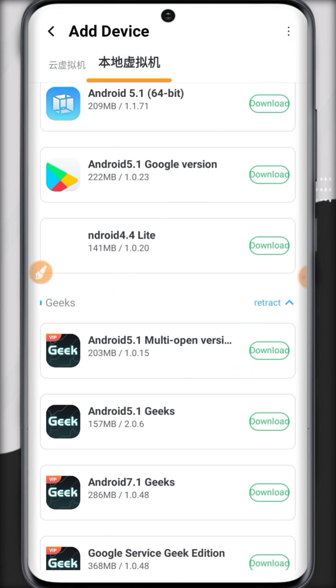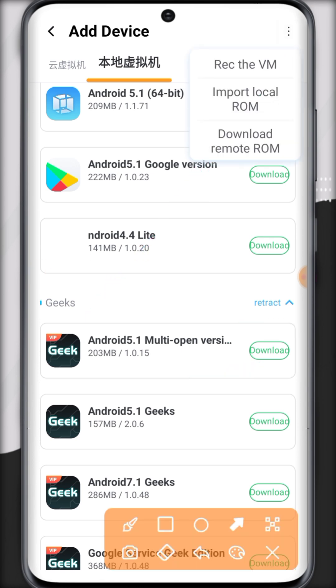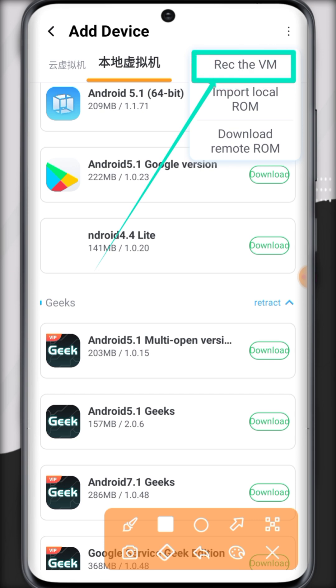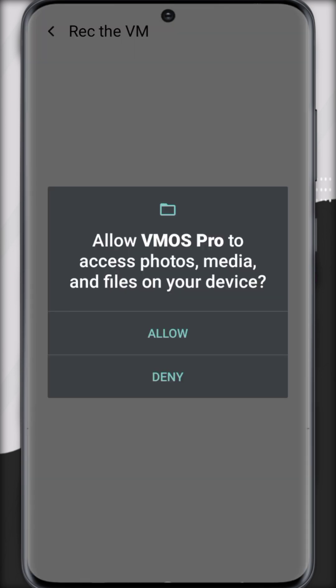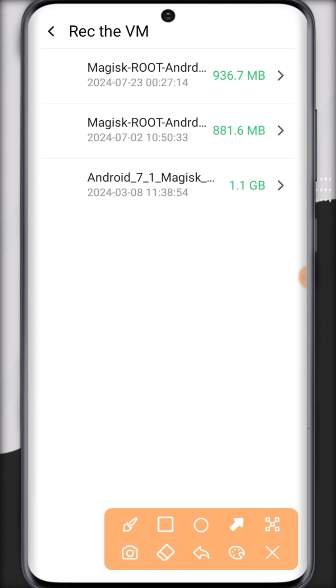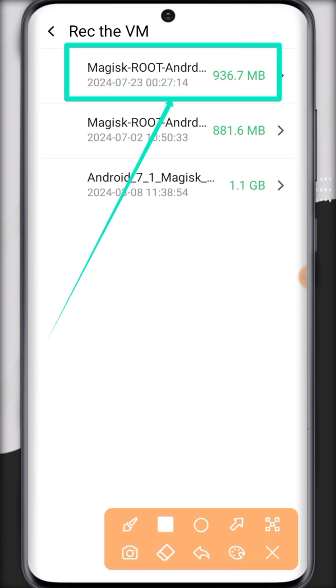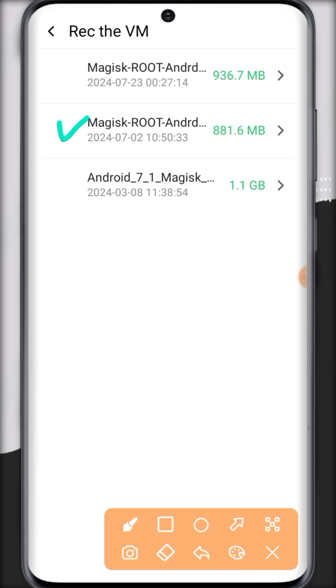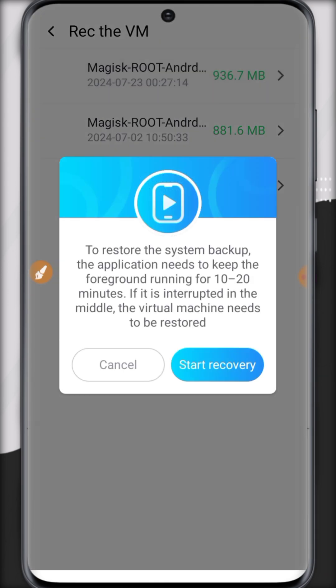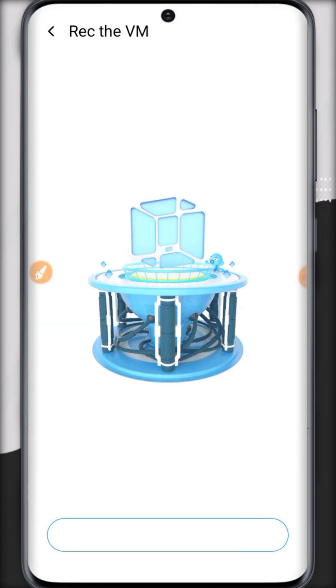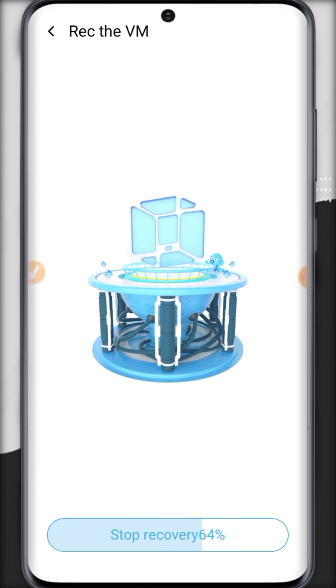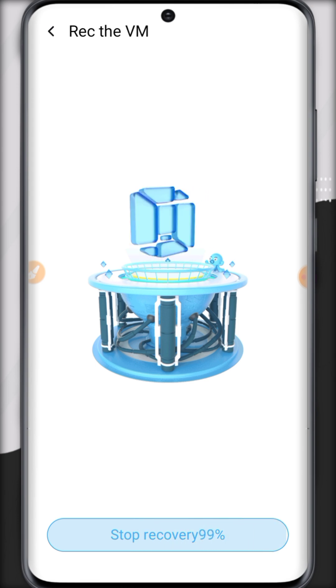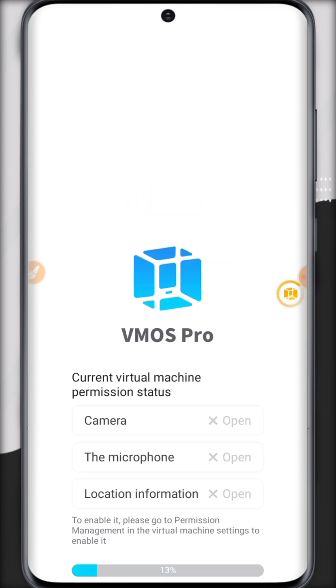To install my ROM, click on the three dots and click the VM option. Now grant all the permissions, and here you can see I am going to provide this Magisk Manager ROM, also maybe these two. Click Start Recovery. Here you have to wait about 10 to 20 minutes for its first installation.